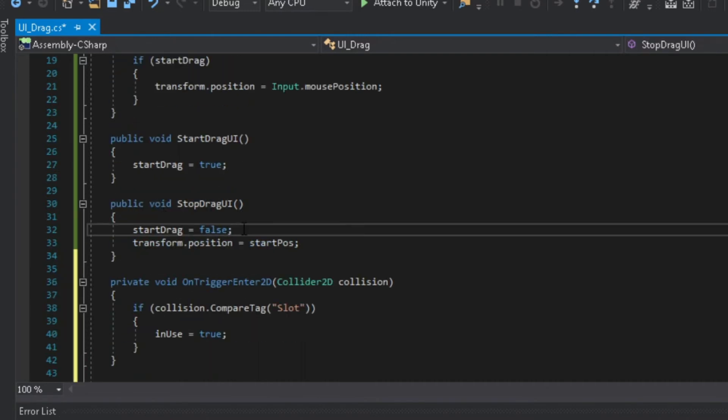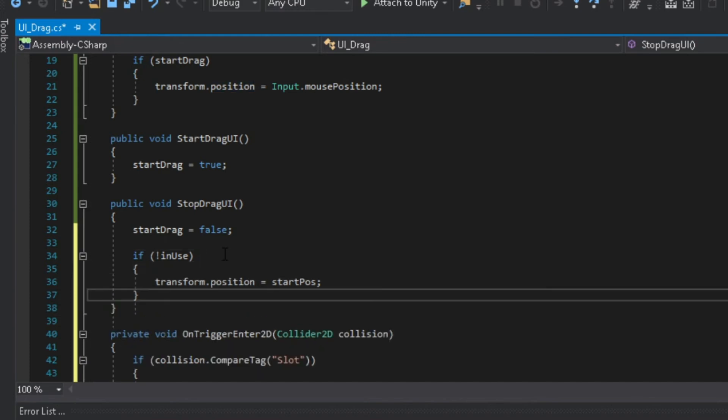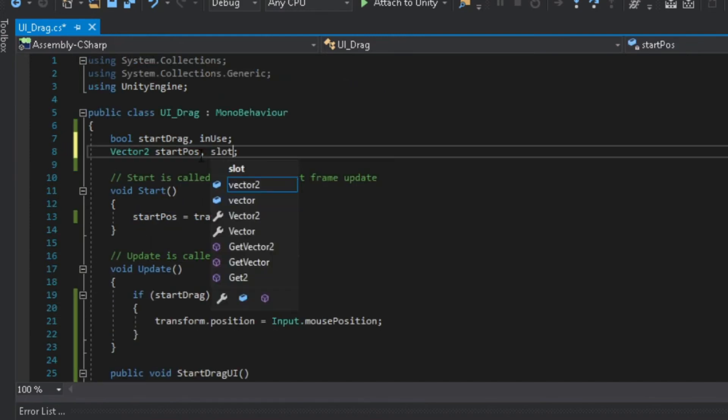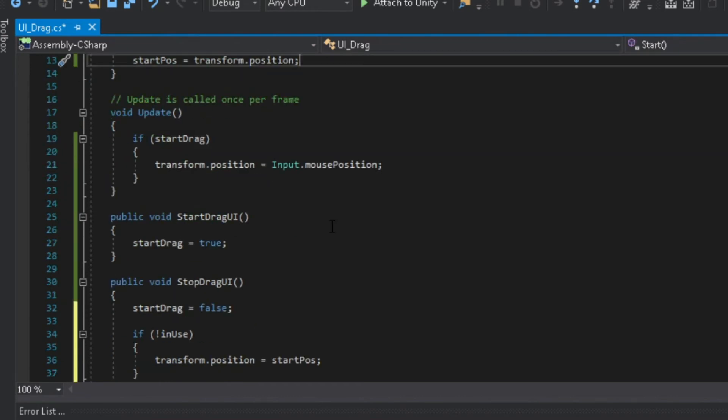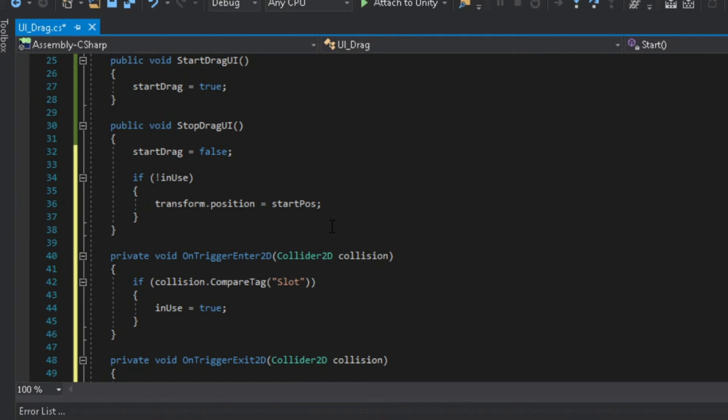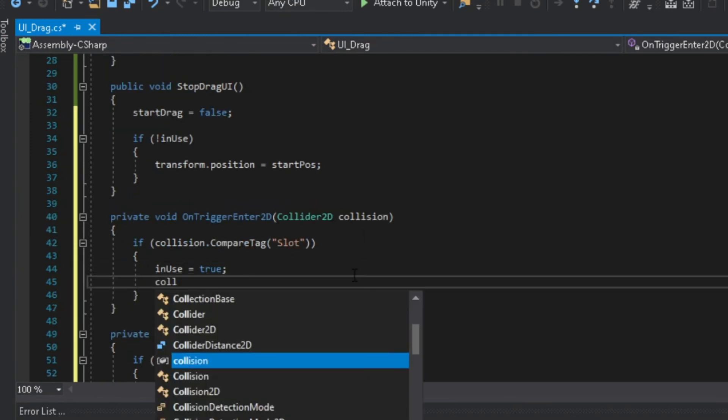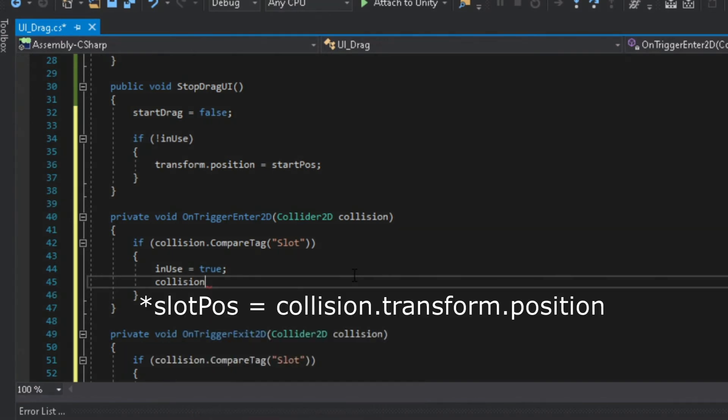Next at the stop drag UI function, add an if statement. If it's not in use then it should snap back to its position. After that we need to get the position of the slot UI, add a vector 2 called slot pos. And back to our onTriggerEnter function, we will assign the position of the slot UI to the slot pos variable.